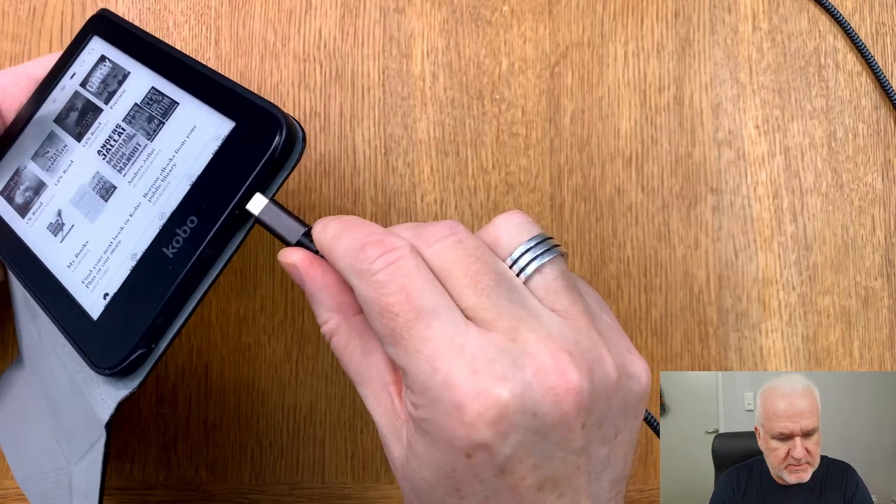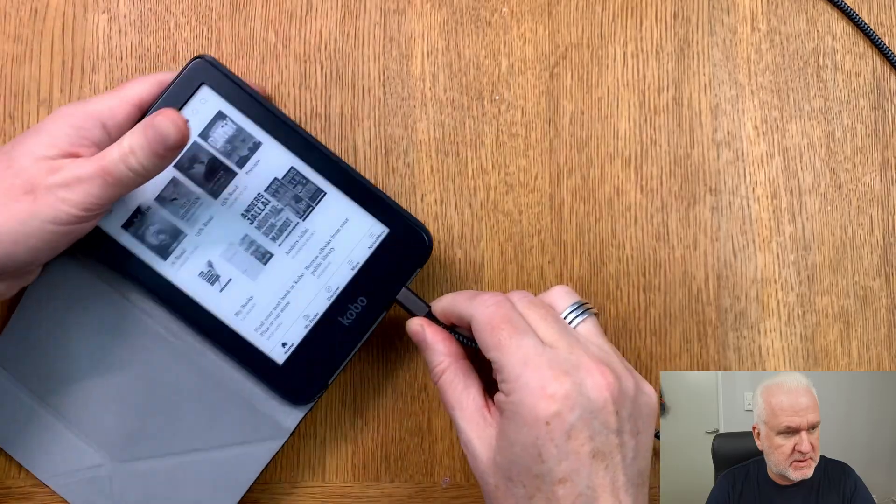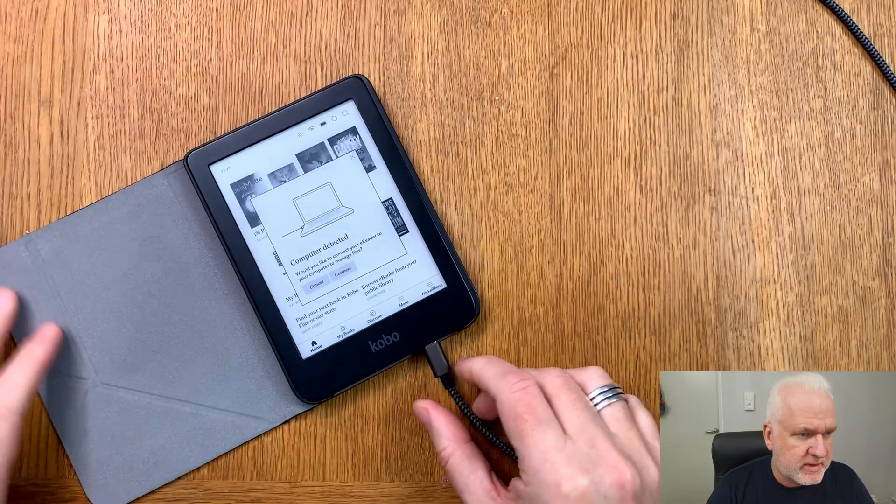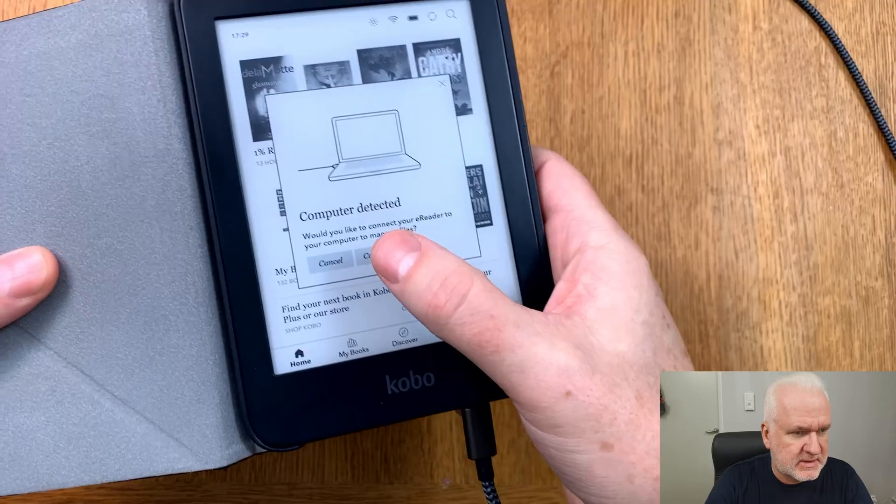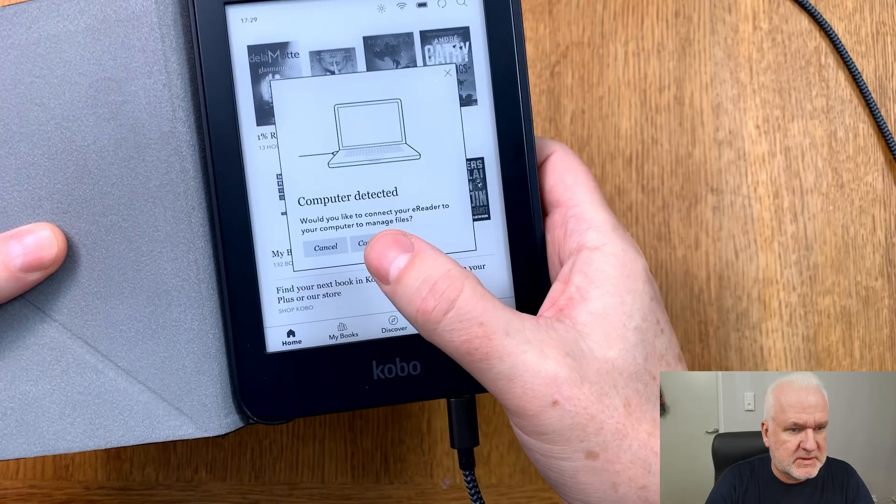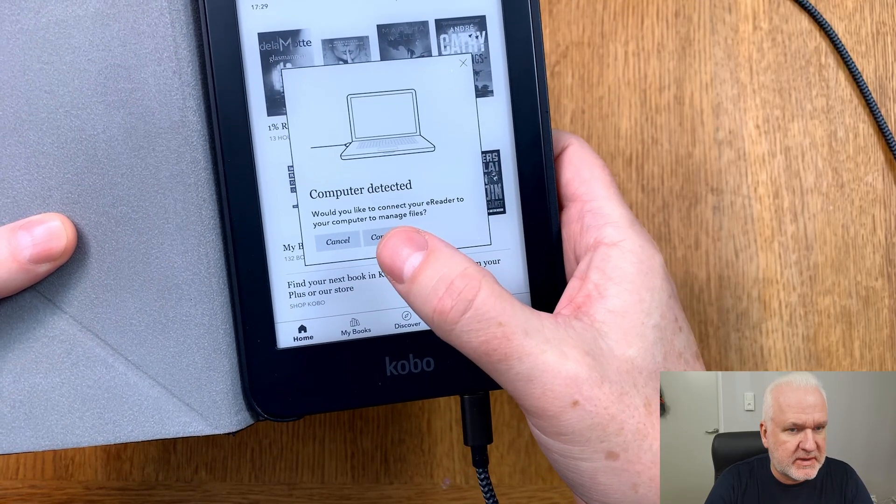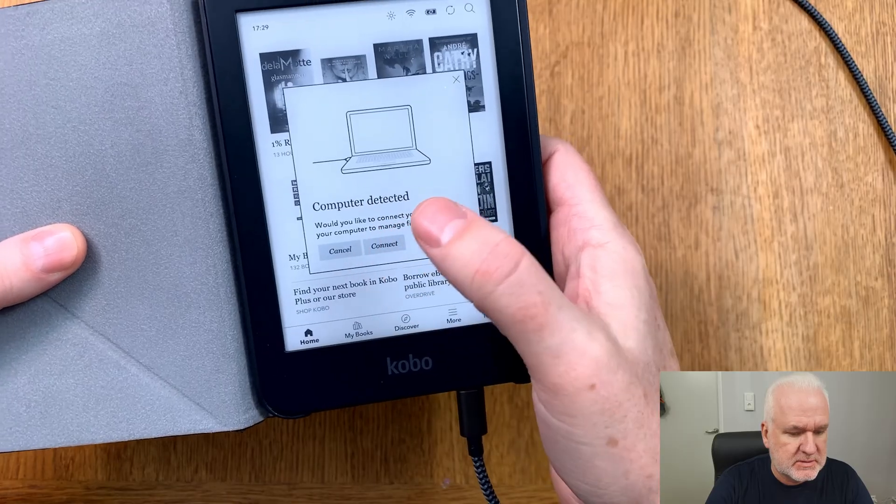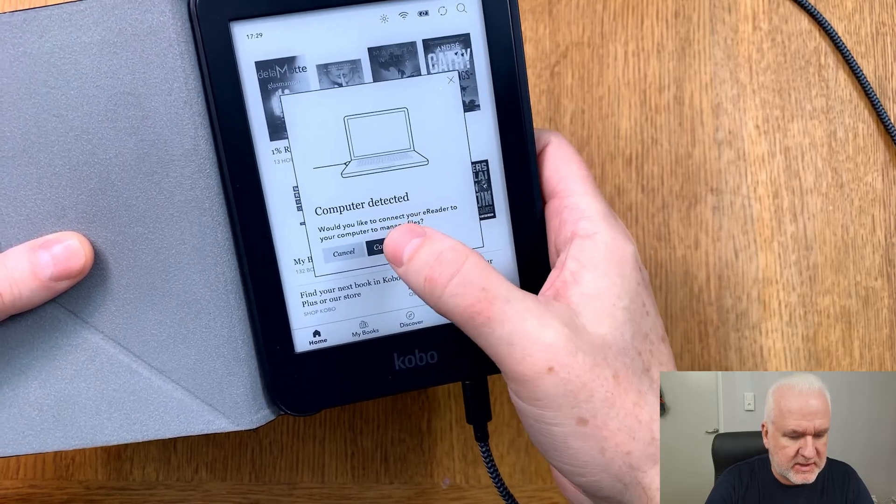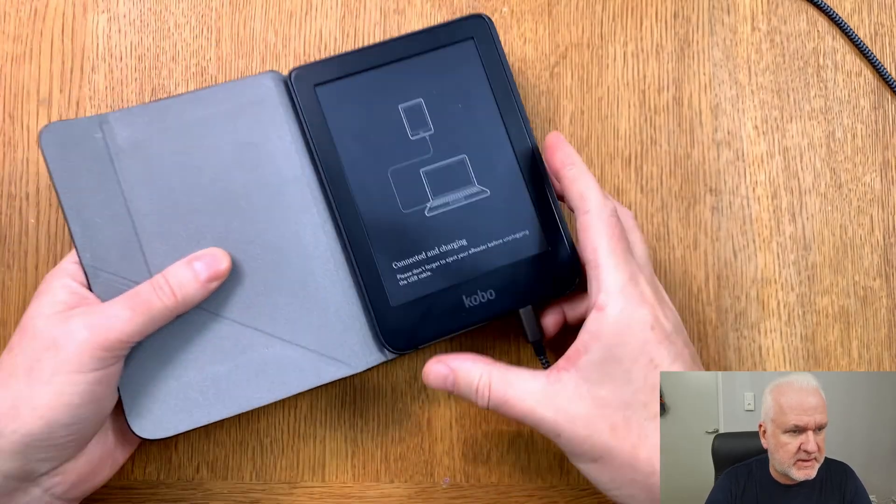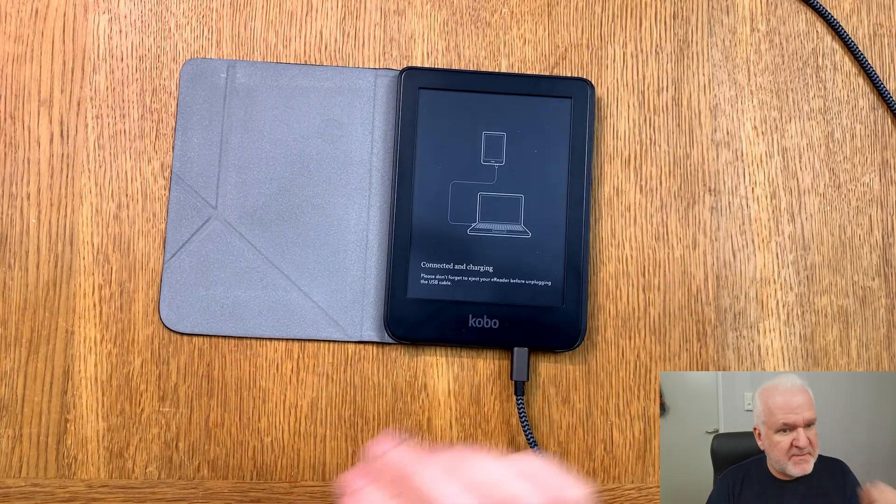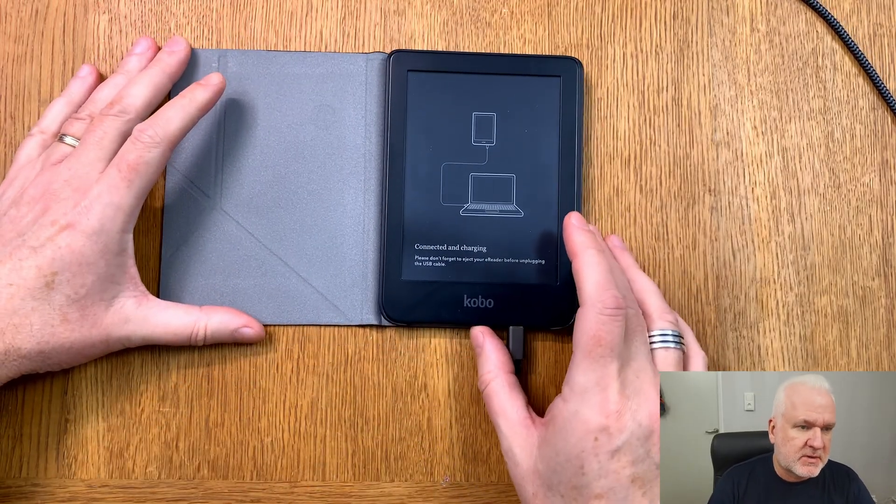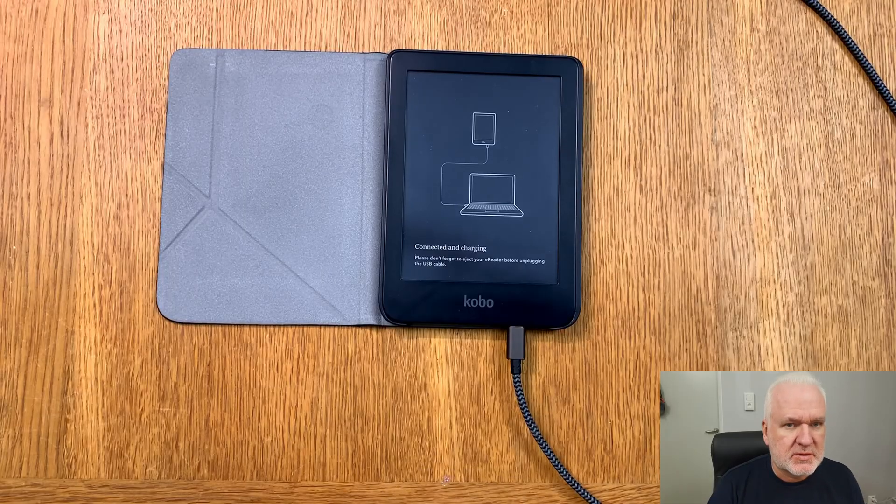Here we need to select connect, otherwise we can't get to this e-reader from my computer. So click connect like so. Now we have connected the e-reader to the computer.